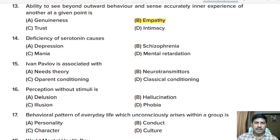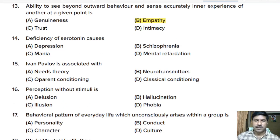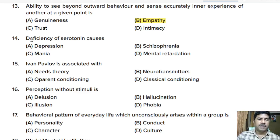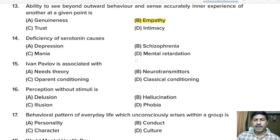Fourteenth question: deficiency of serotonin causes — depression, schizophrenia, mania, or mental retardation? Correct answer: depression.